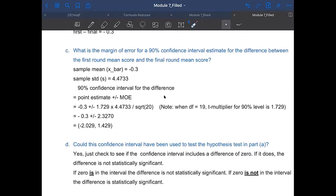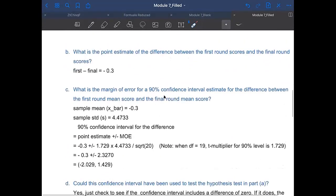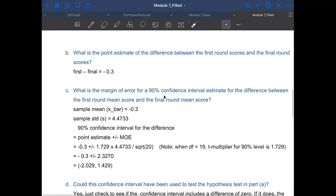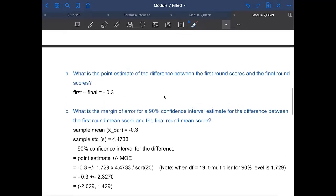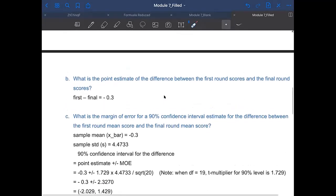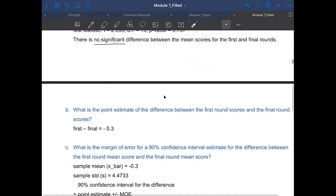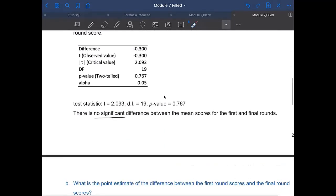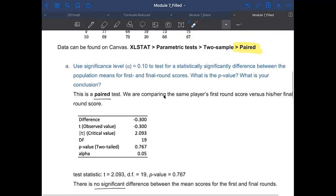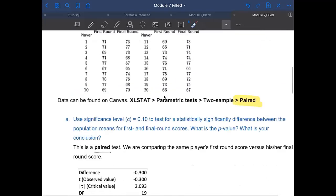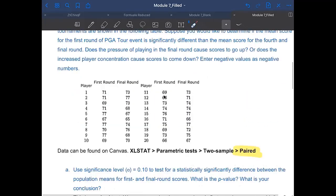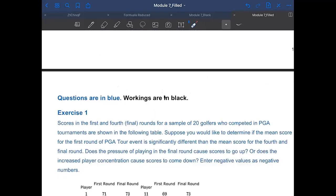Okay, in case you are interested, we're going to work on exercise one. I've already posted the data on Canvas. So we're going to use Excel Stat to do this one. Feel free to load the data on your computer so we can work on it together.